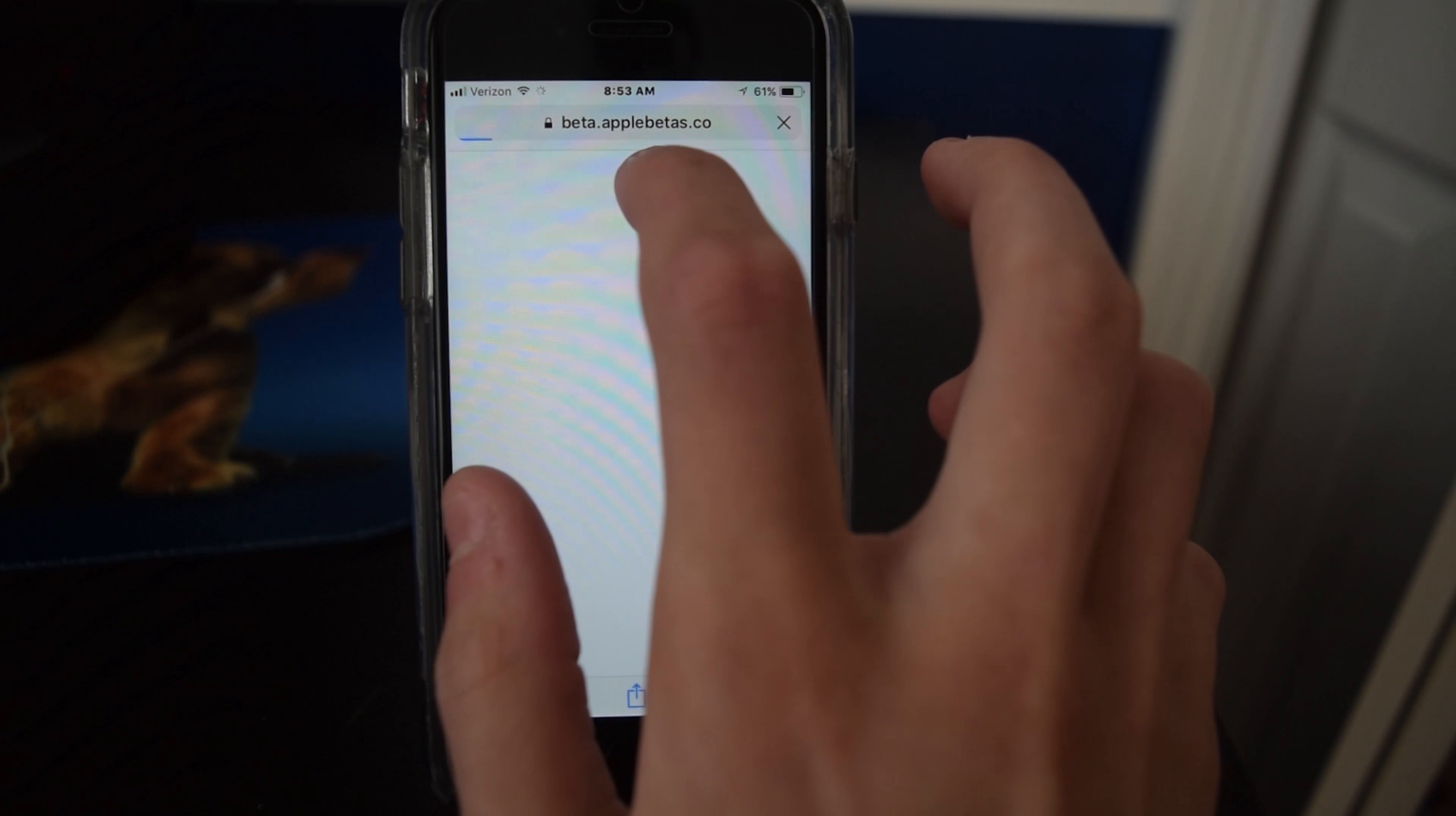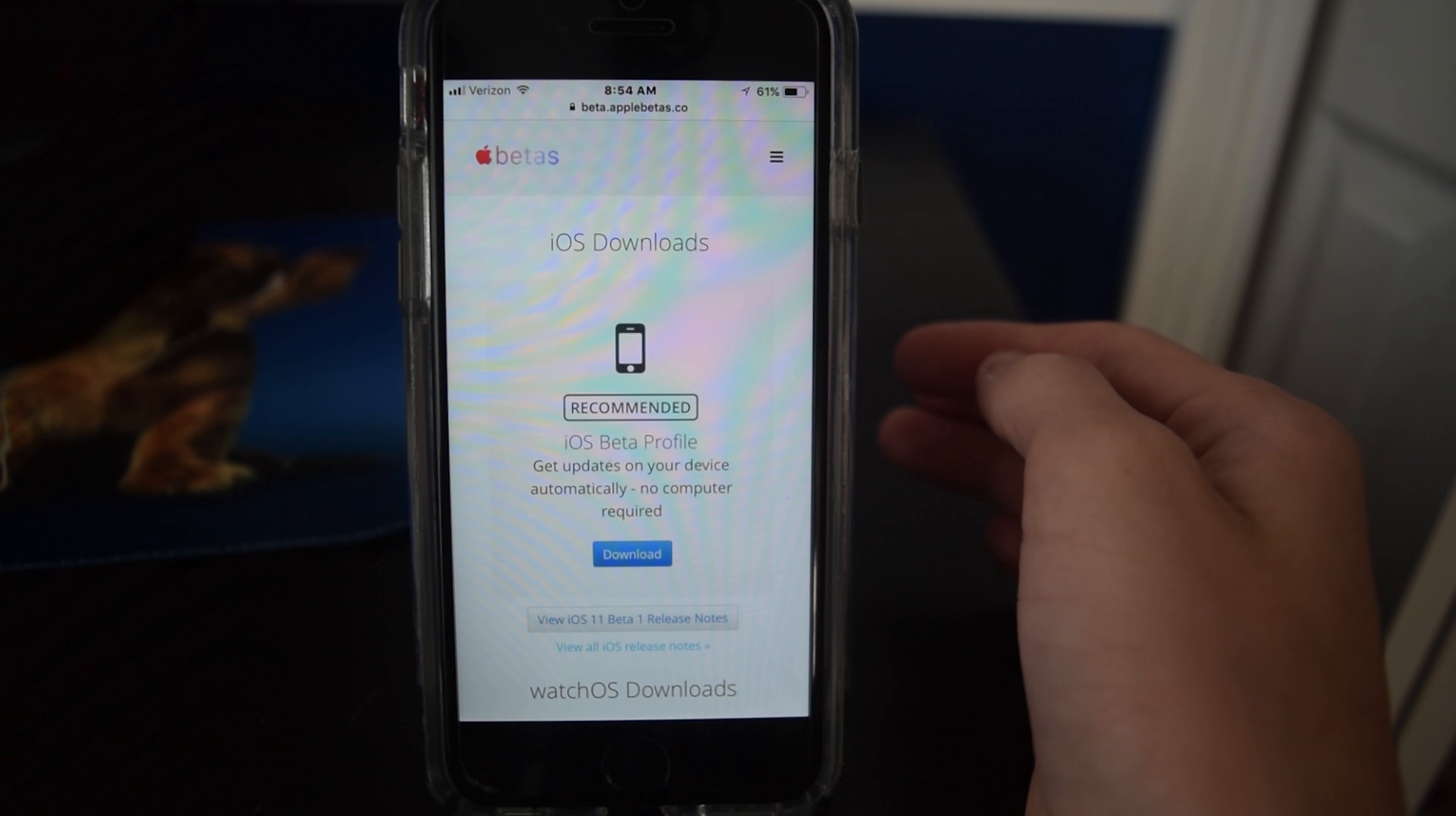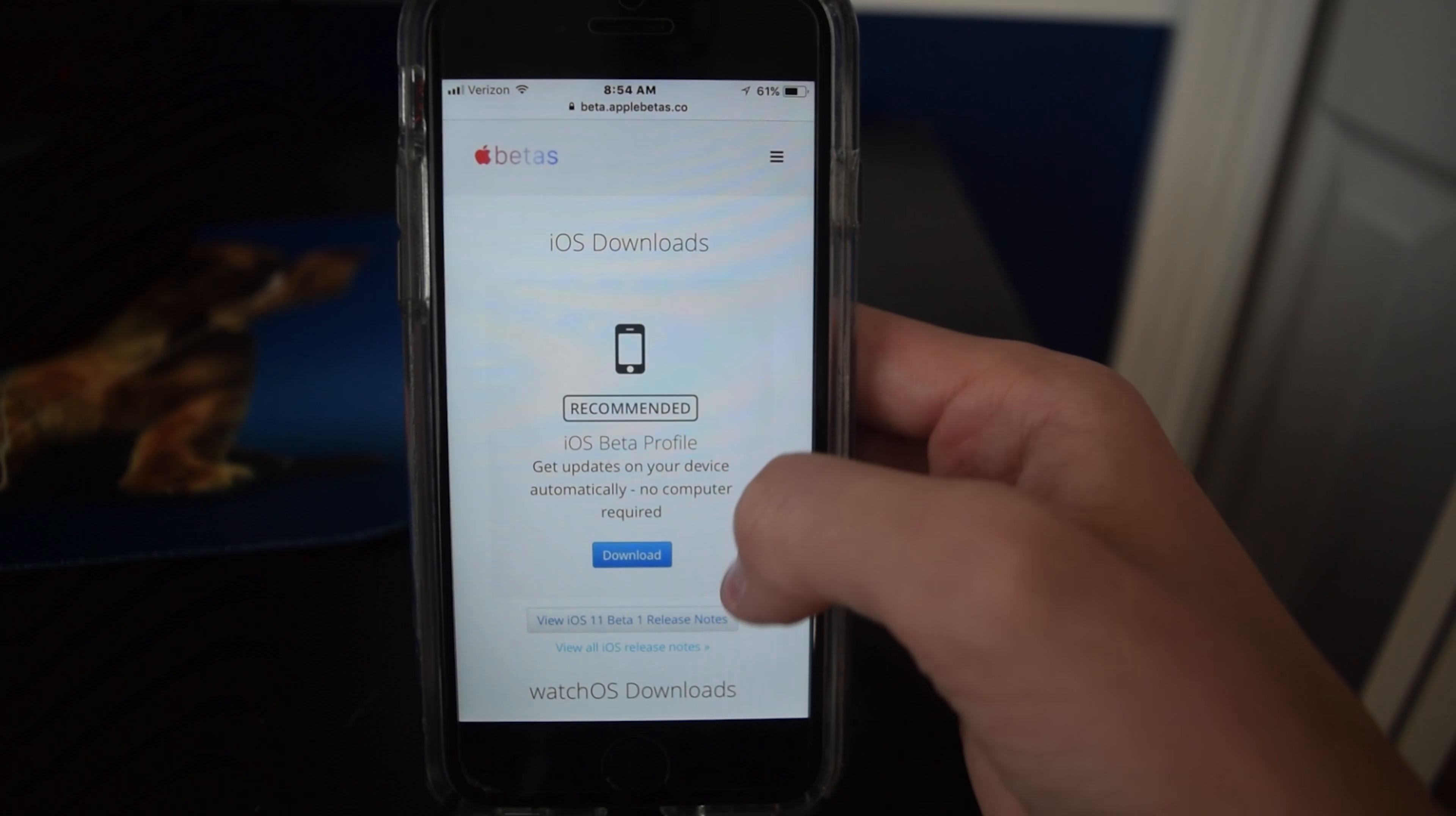And go to beta.applebetas.co and you can see the beta profile to download. Just tap download on that and then hit install on the profile and you'll have to agree to some terms. Reboot the phone, go into software update and you should see iOS 11 developer beta. If you don't, then go into storage. You probably already have another version of iOS downloaded. Look for that and delete it.